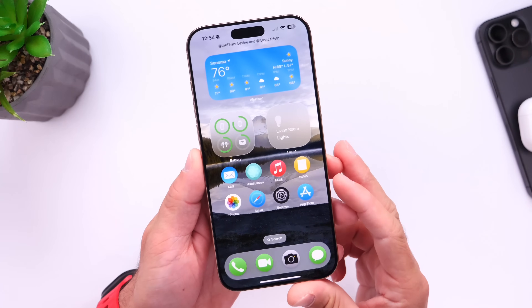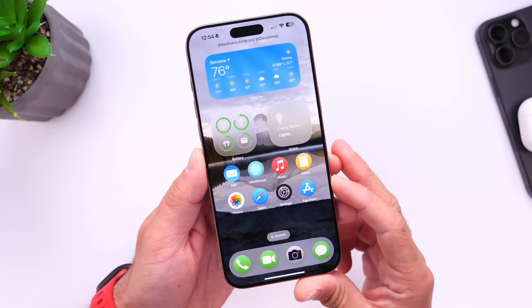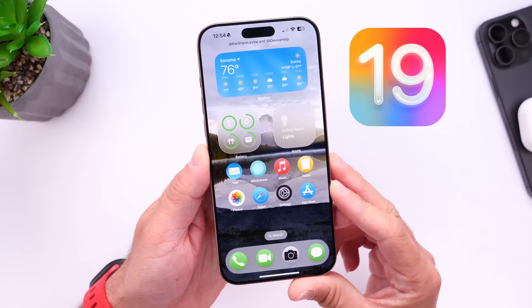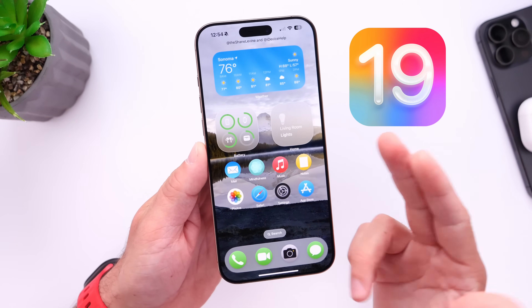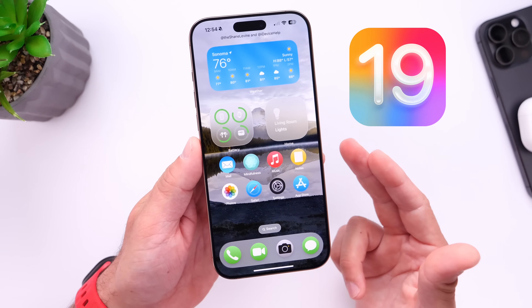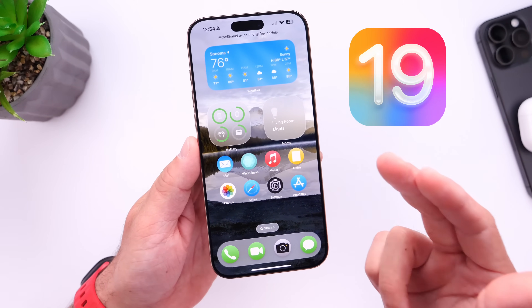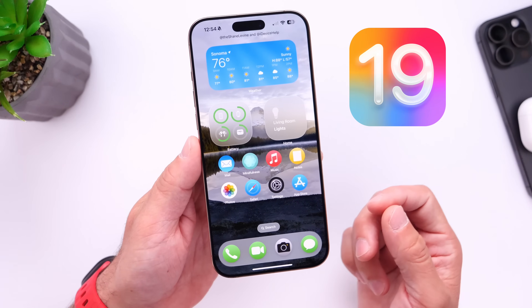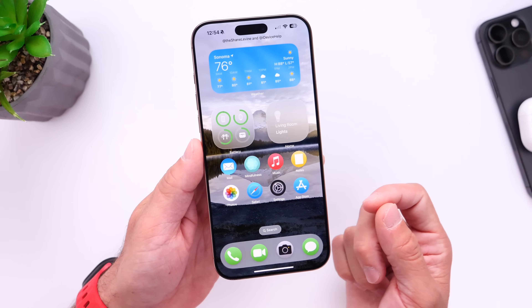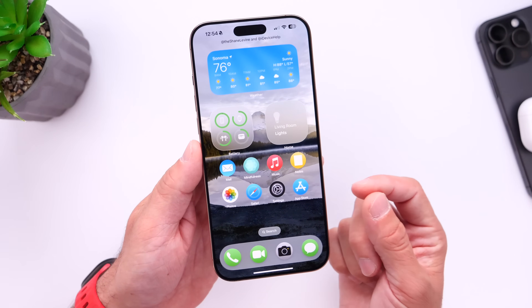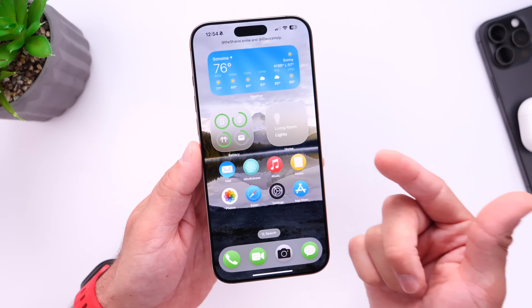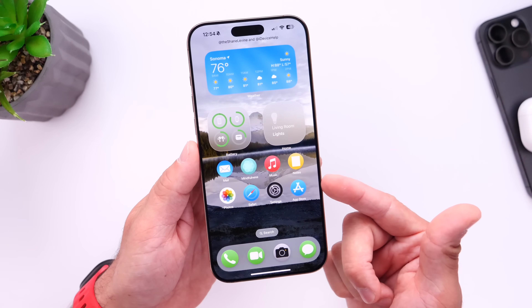Hey guys, in today's video I want to give you guys a quick update on our iOS 19 concept demo that you can try on your iPhone as of today. Thank you so much for the support — over 15,000 downloads already on this concept demo.